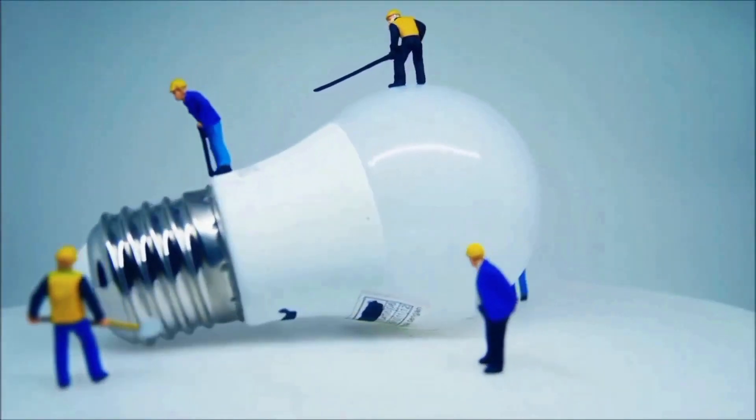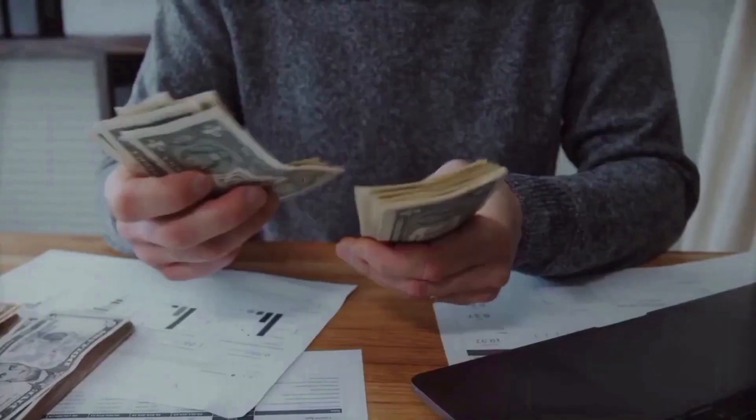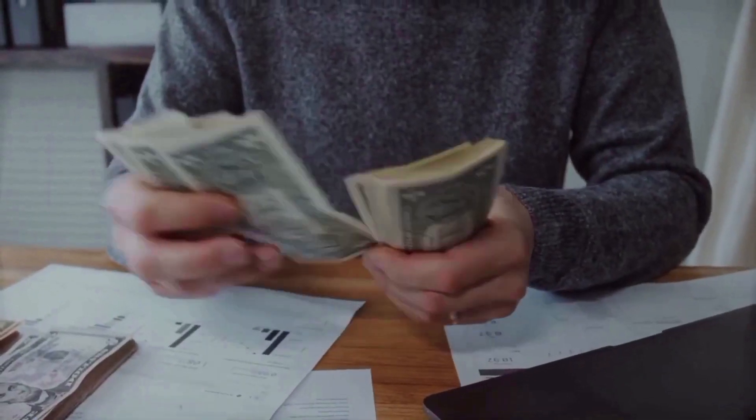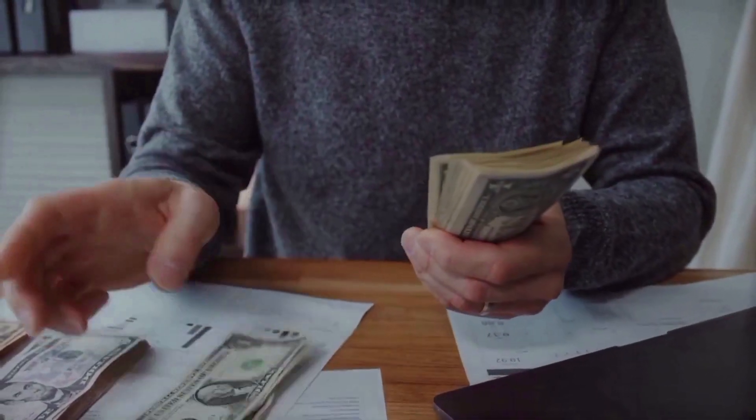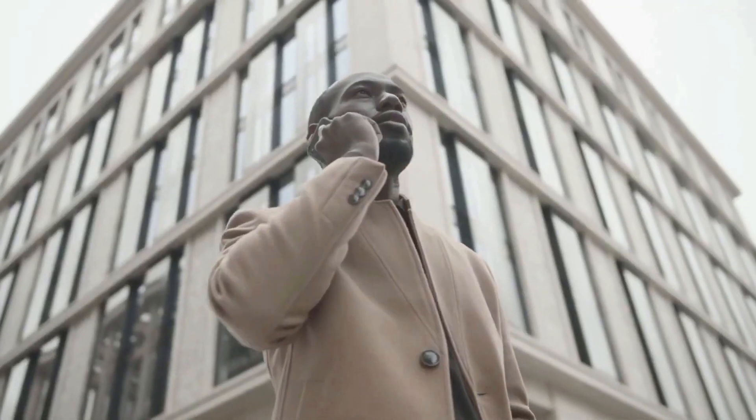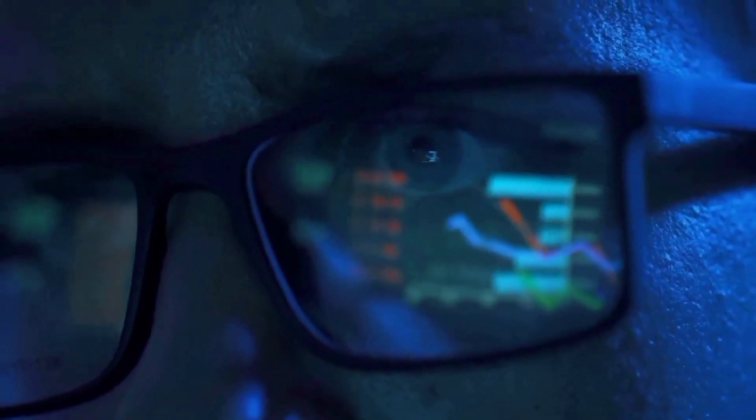Should you buy Bone ShibaSwap? Based on where Bone ShibaSwap is going, our technical research shows that this cryptocurrency is a good buy right now. Should you put money into Bone ShibaSwap? Based on our price prediction, our research shows that Bone ShibaSwap is a good buy right now.